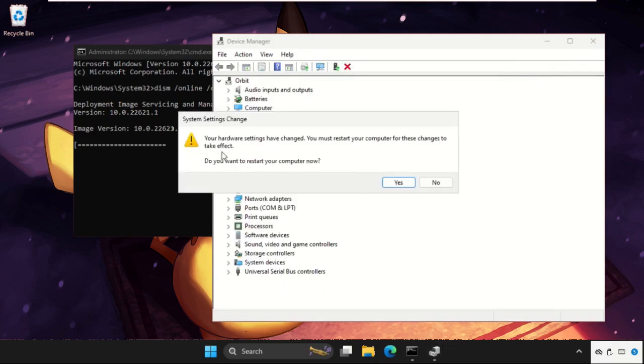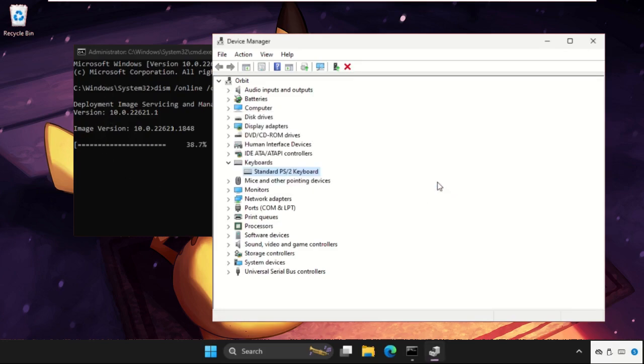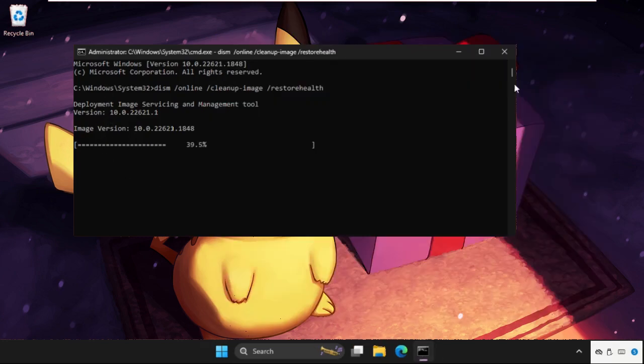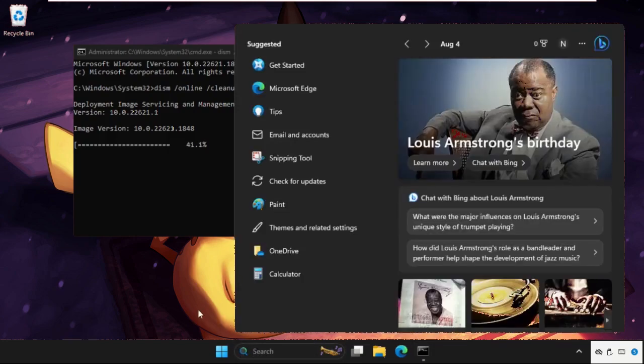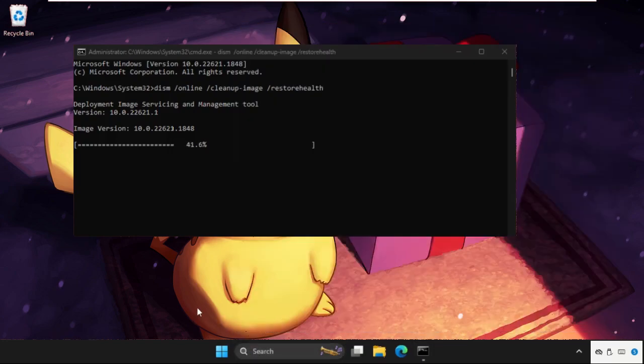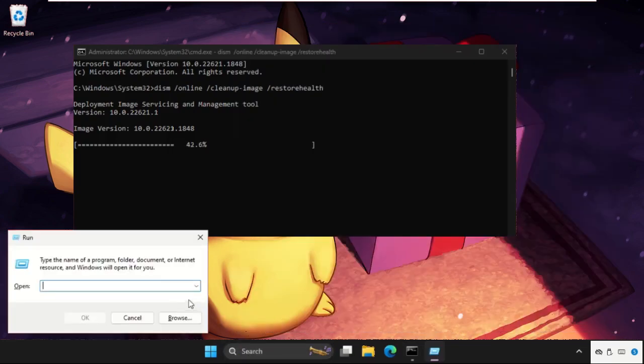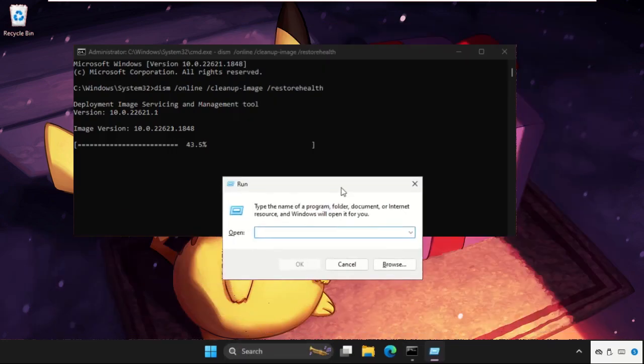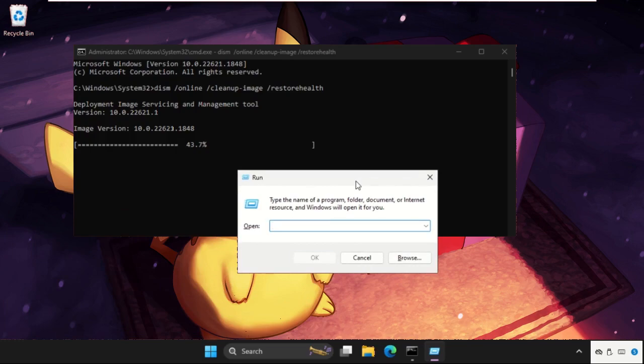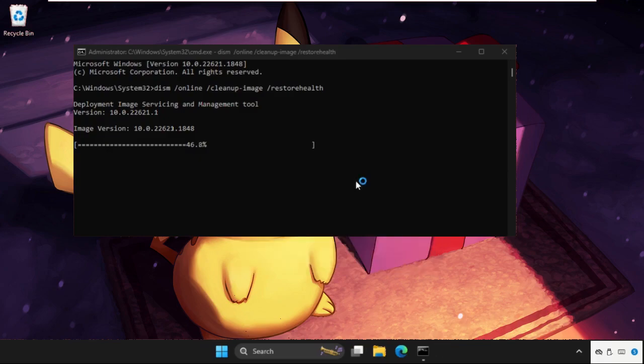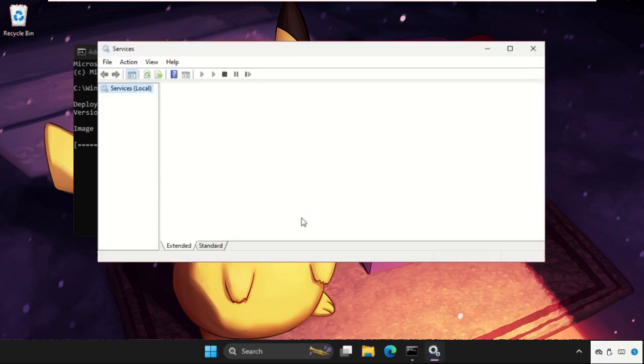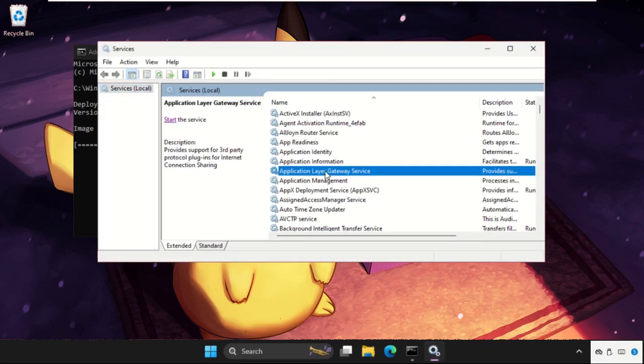Once done, just close this window and we need to restart our system, but we have to complete this process so say no for now. Then press Windows key plus R key together to open Run and type services.msc and hit Enter.